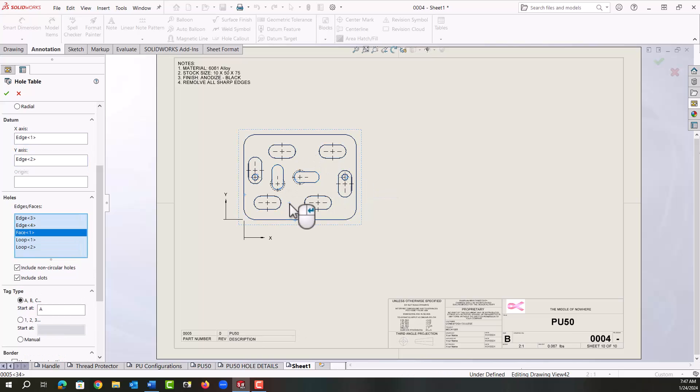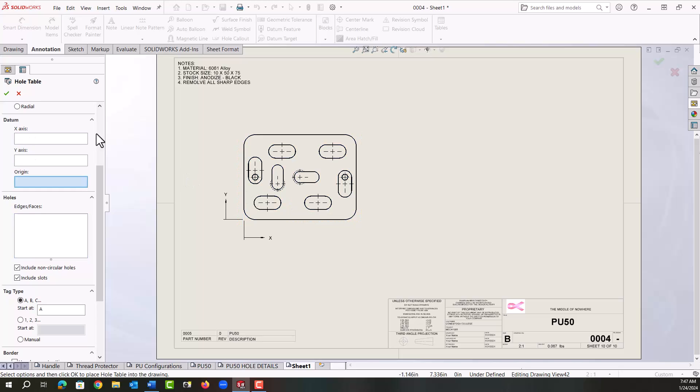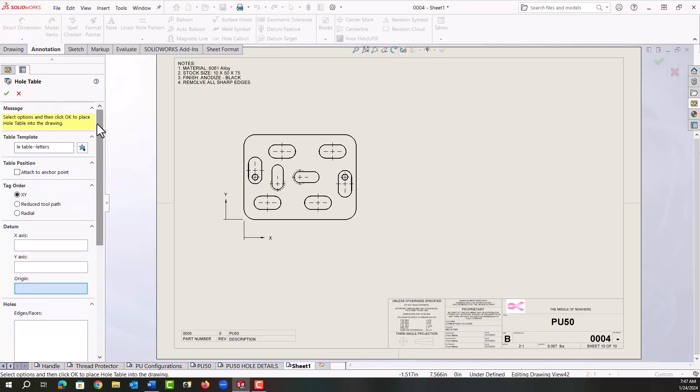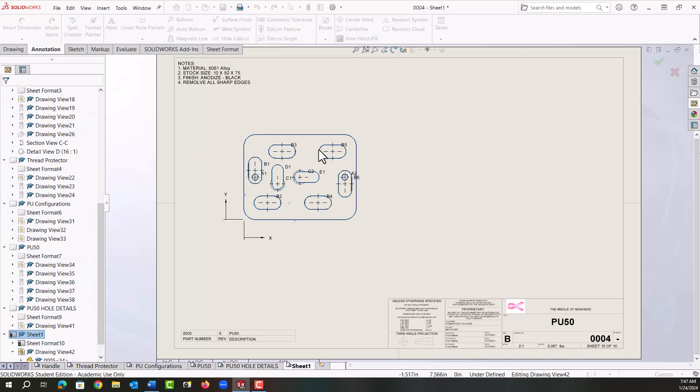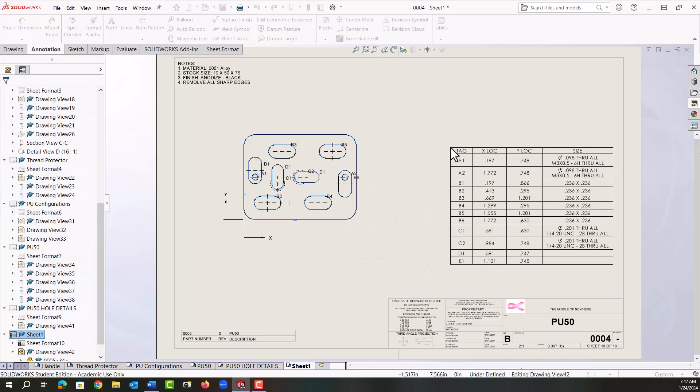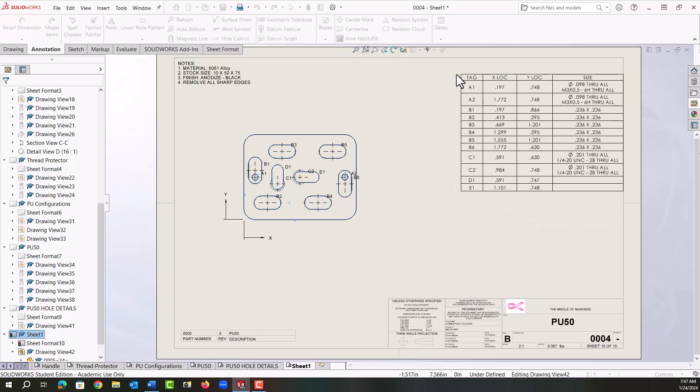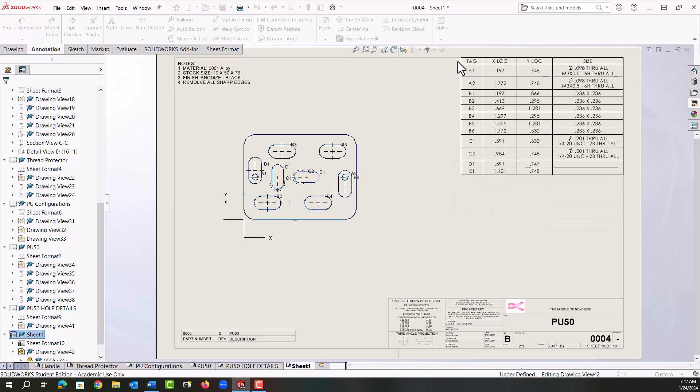Next to get all slots, I'm just going to click on the face and I'll right click to accept that. As soon as I right click it assumes I want to start another hole table and I don't, so I'm just going to say okay.